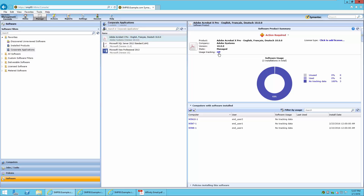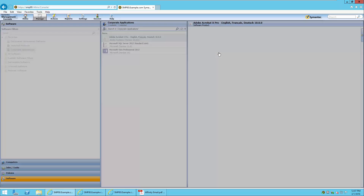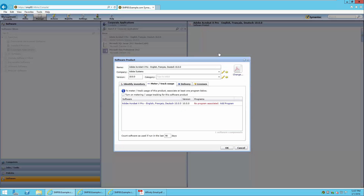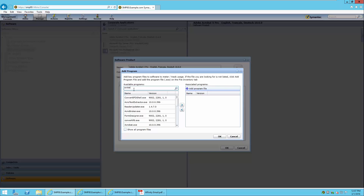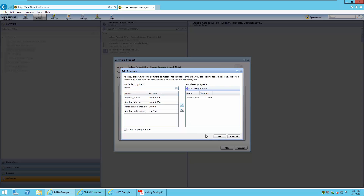This can be remedied by going to the Usage Tracking section and clicking the link, which opens the software product. Under the Metering Track Usage tab, we will find the metering information. In order for an application to be tracked for metering and usage, we must associate it with a program or executable. This will bring up a software inventory list of available programs. In this case, the executable is called Acrobat.exe. By entering the name in the search field, it will bring up all versions of Acrobat or anything containing the search criteria. Simply selecting it and bringing it over to the associated programs will create the association between the product and the executable.